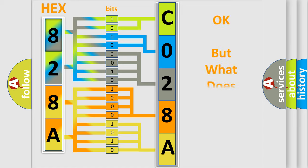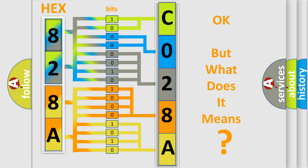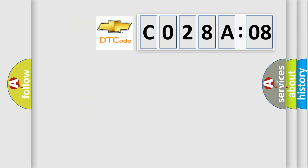We now know in what way the diagnostic tool translates the received information into a more comprehensible format. The number itself does not make sense to us if we cannot assign information about what it actually expresses. So, what does the diagnostic trouble code CO28A08 interpret specifically?